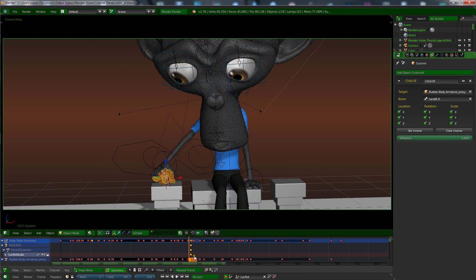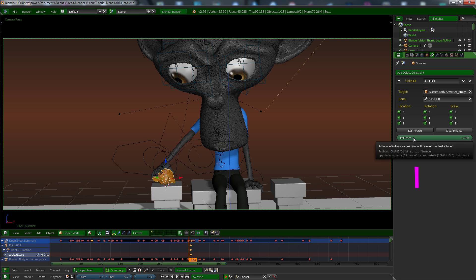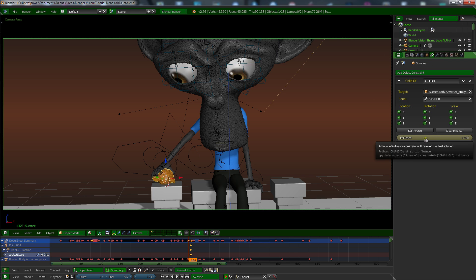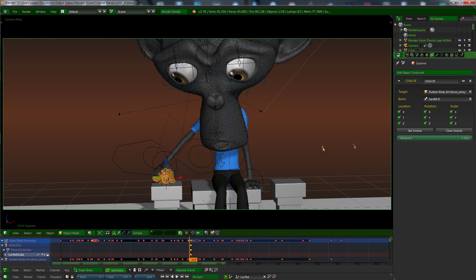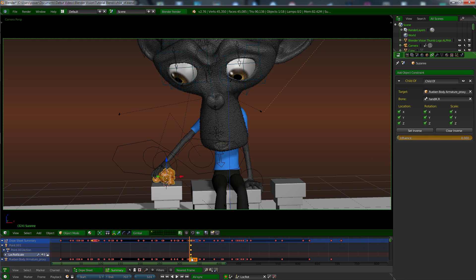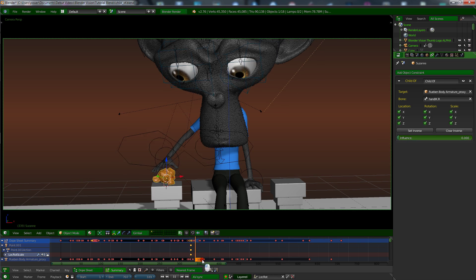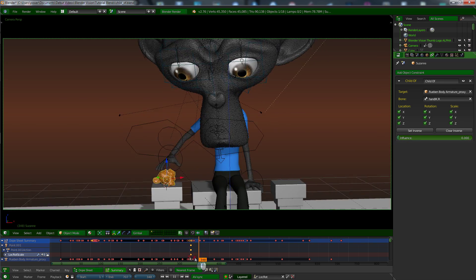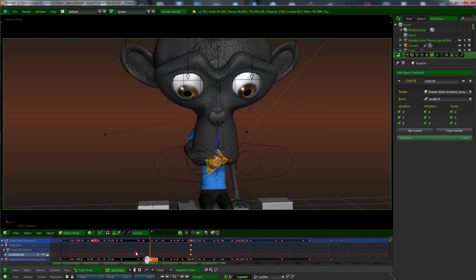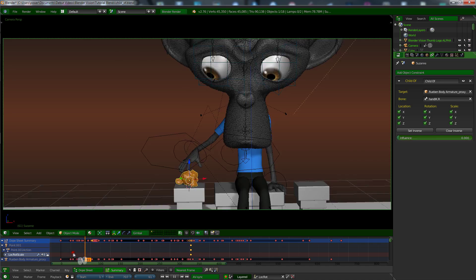So right there on 323, we want to put a keyframe in there first. Hover over, put a keyframe so it changes to that. Well, yours will change to a different color because I've changed the theme colors on mine. So I think yours changes to orange or green. And I move forward one frame and then drag it down to zero, press I again.